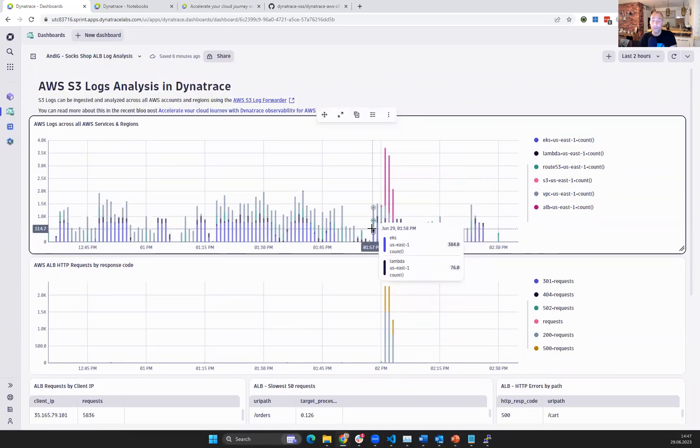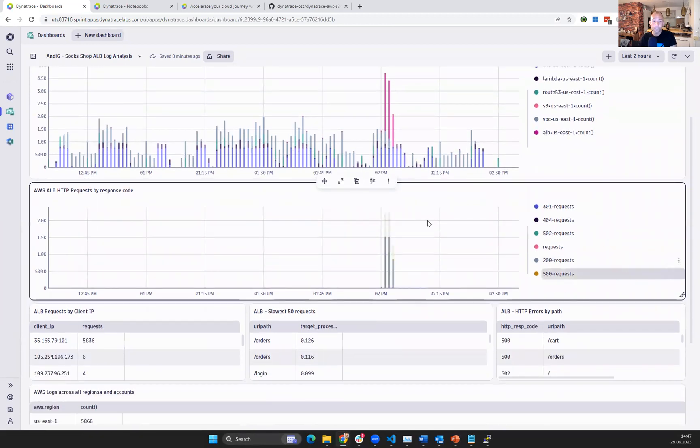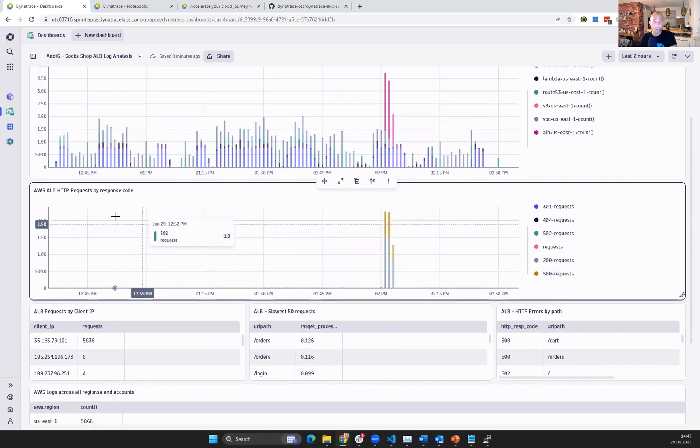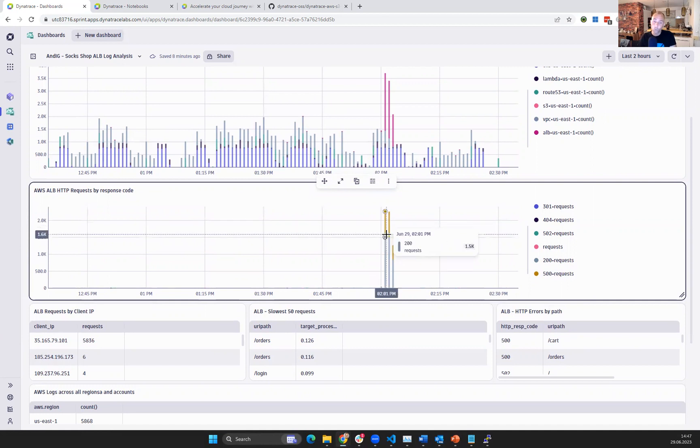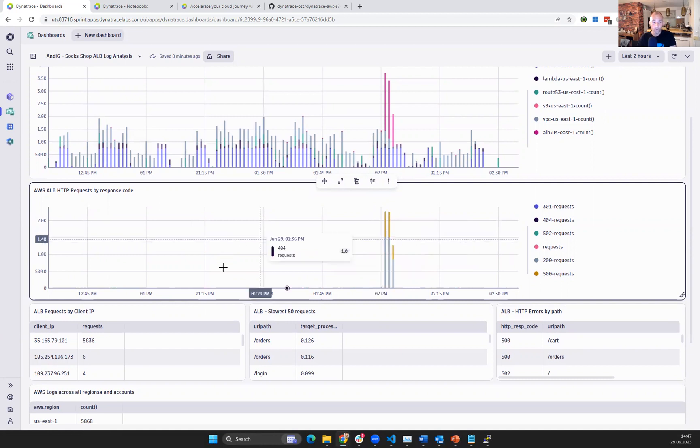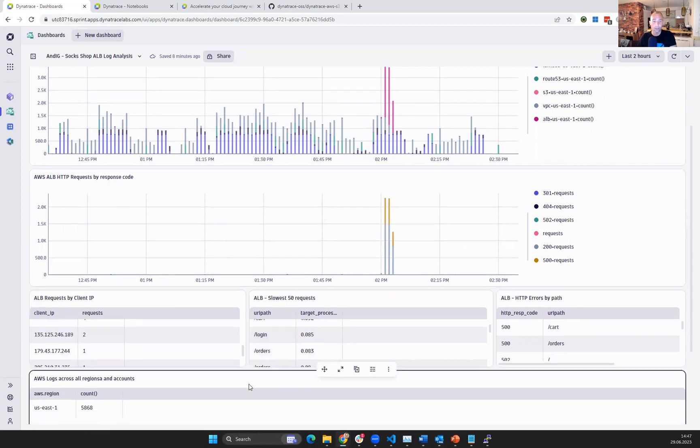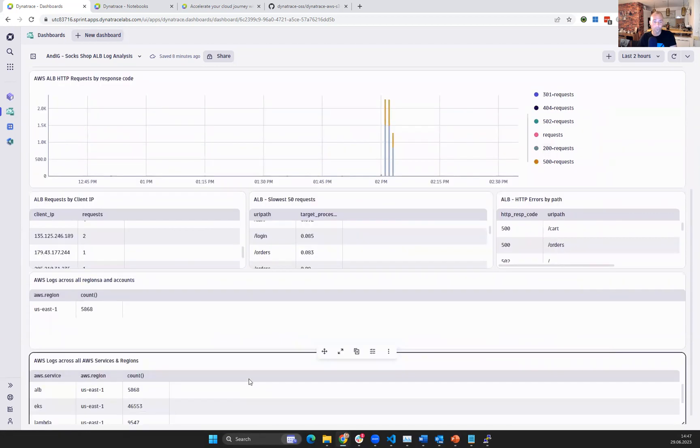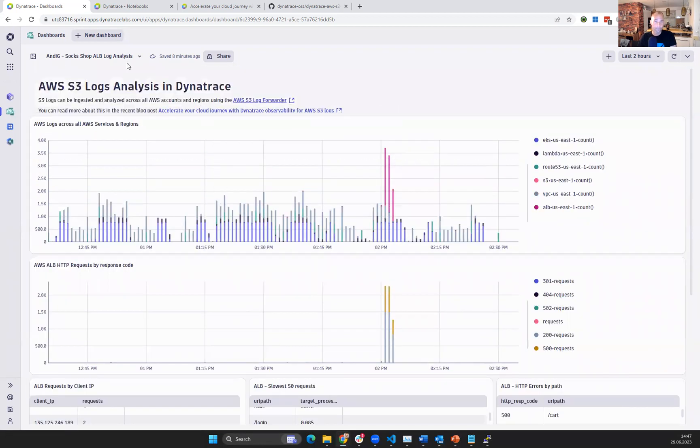Obviously with DQL, I can craft any type of query. So here I've created another chart on AWS ALB HTTP requests by response code, focusing on those logs that come in from ALB to show me the HTTP requests by response codes. As you can see here, lots of different options for charting and for analysis.